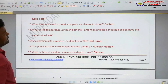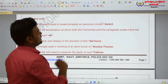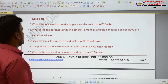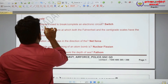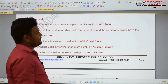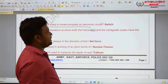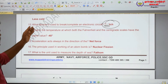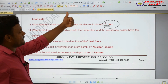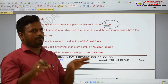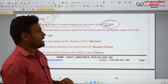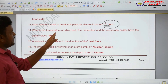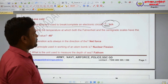What device is used to break a complete electrical circuit? An electrical circuit requires a device to break it — that device is a switch, which can start or stop the circuit.